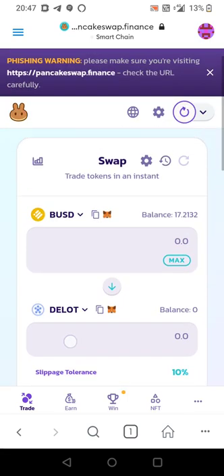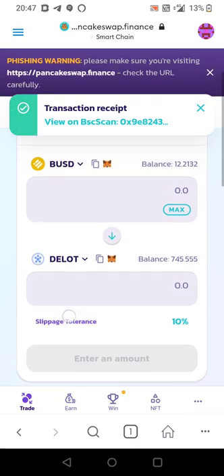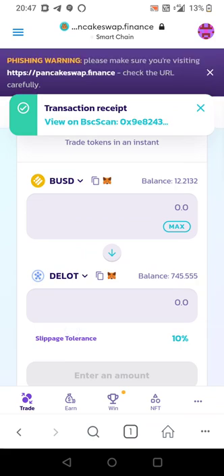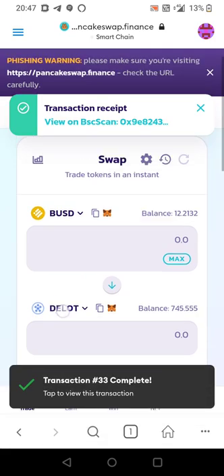So that all went through on the 10% slippage. Token balance $745. Transaction complete.